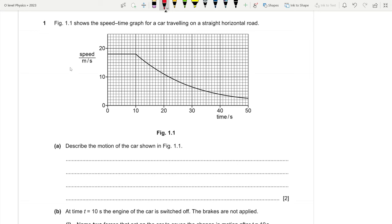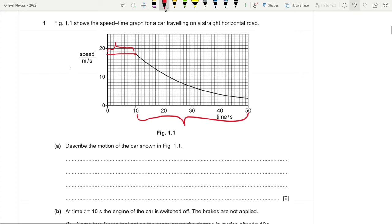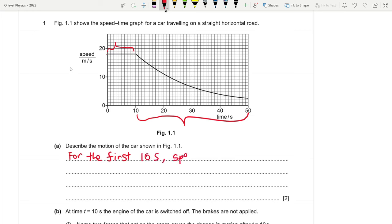The first section is from 0 to 10 seconds, and the other section is from 10 seconds to 50 seconds. For the first 10 seconds, the speed is constant — it is a horizontal line. From 10 to 50 seconds, it is a curve with a decreasing gradient, meaning the body is decelerating since it has a negative gradient.